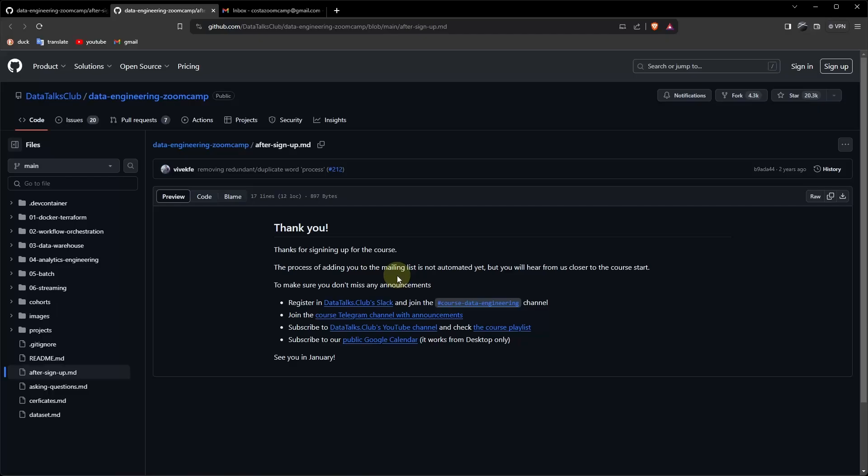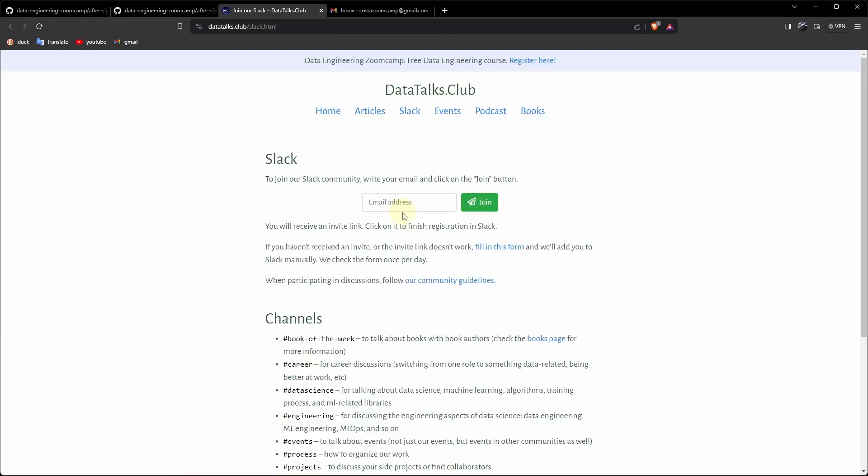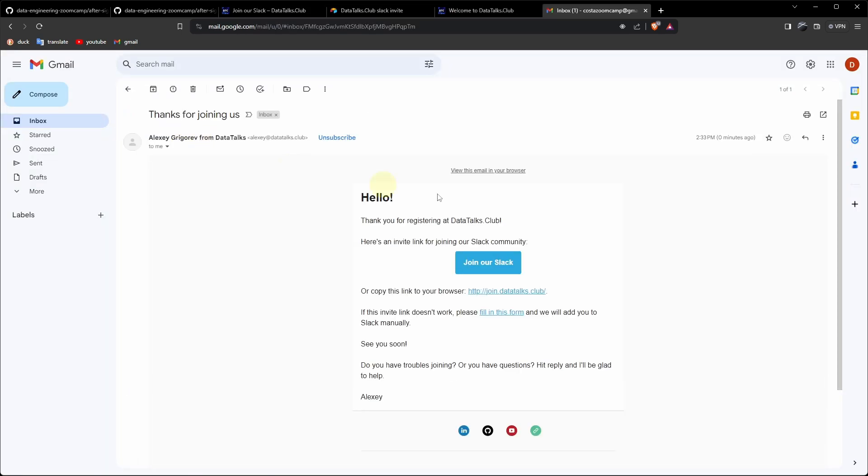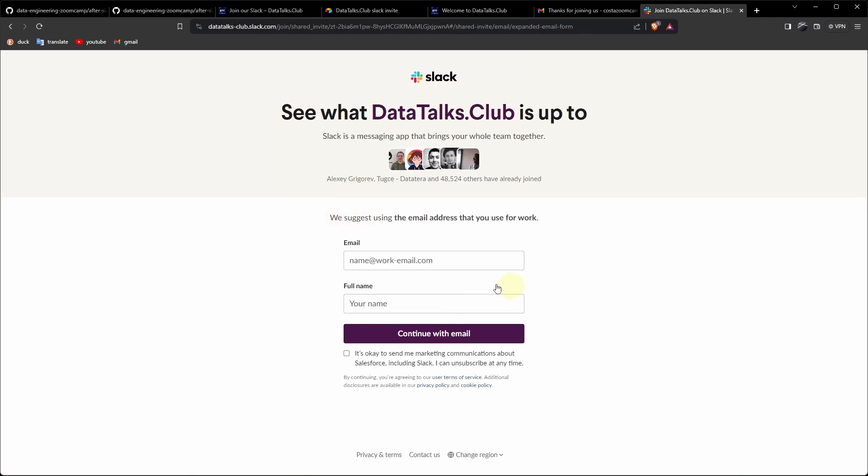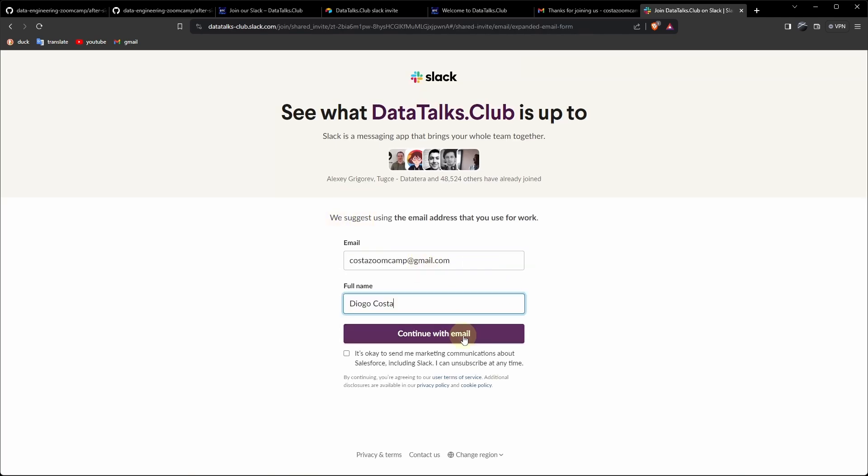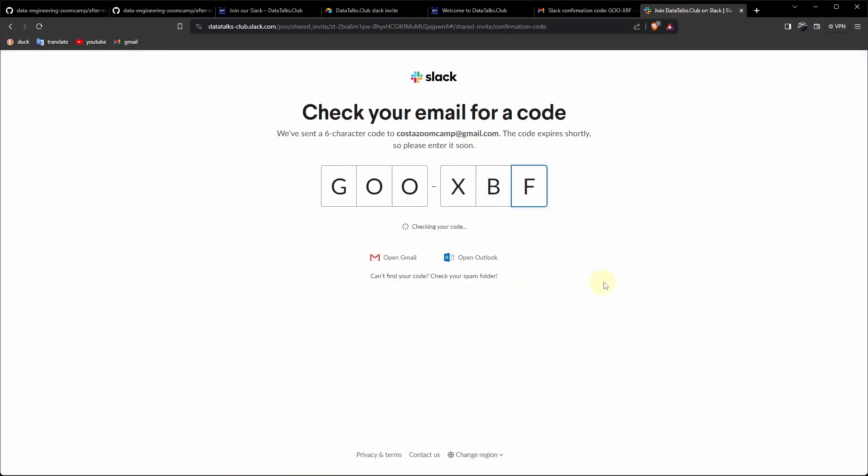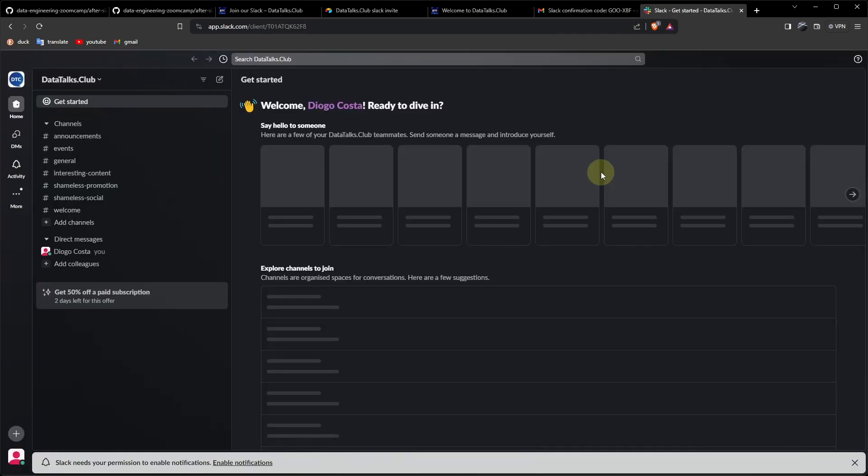Let's register on Slack. Email address. Join. I received an email. Join our Slack. Continue with email. Let's copy the code. Slack opens.